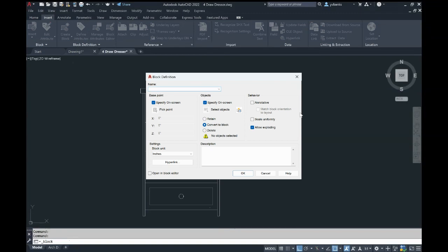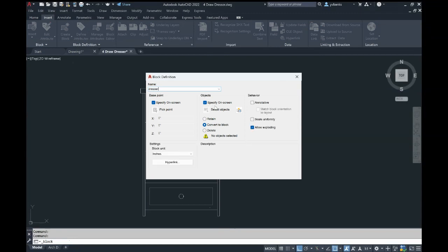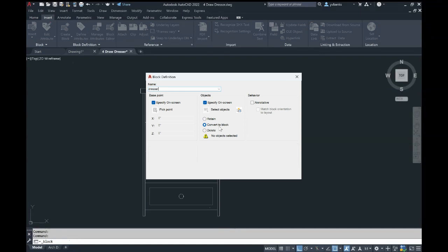Once you select it, type in your dresser or object name. Make sure that Specify On Screen is selected and also Convert to Block. Then select OK.